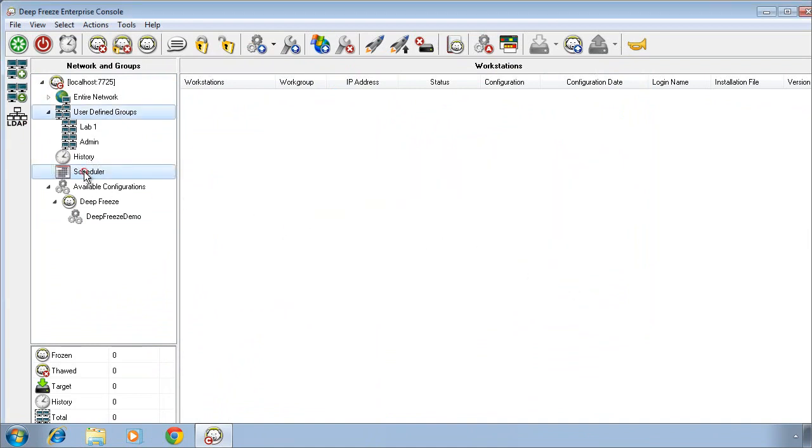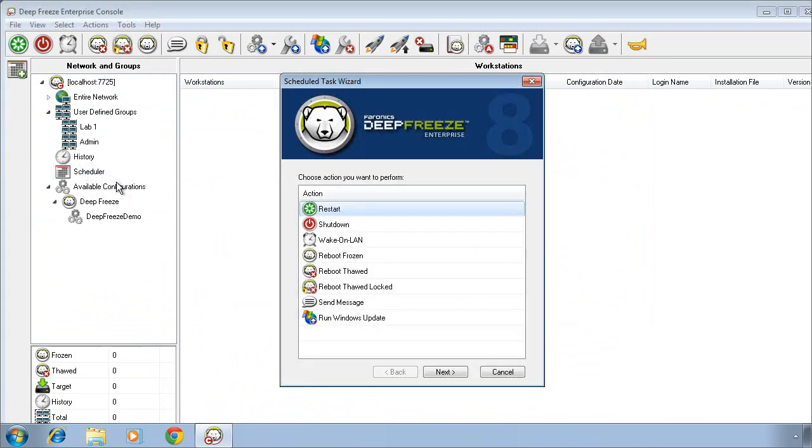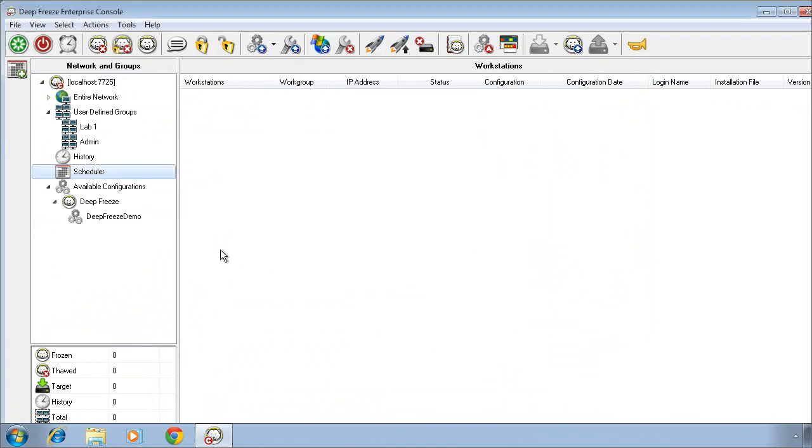In addition, we can schedule a number of different types of tasks. Now these tasks are scheduled and are executed from the console themselves. They would not relate in any way to any sort of workstation tasks that have been configured during the process of creating that installer package. And we can view all of our available configurations, create additional configurations, etc.